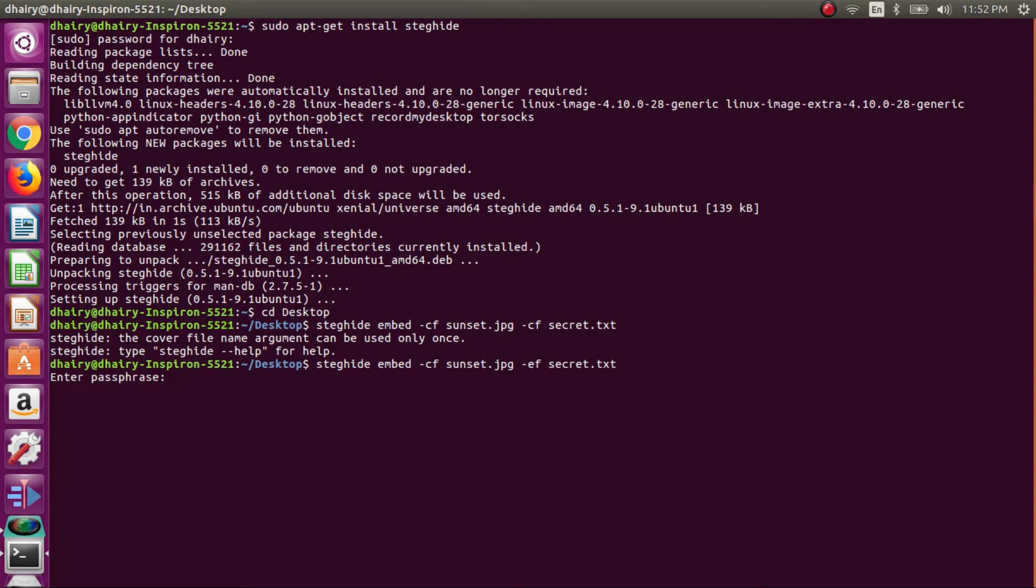Now we are getting an option to enter passphrase. This passphrase is like a password for jpg file. So when we will be decrypting our image file, we need to enter this same passphrase to initiate the option.